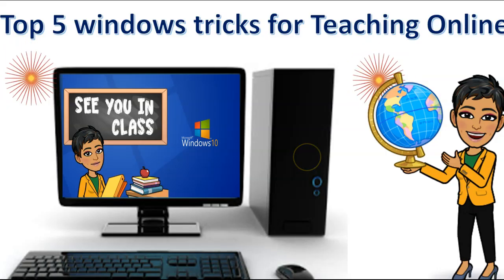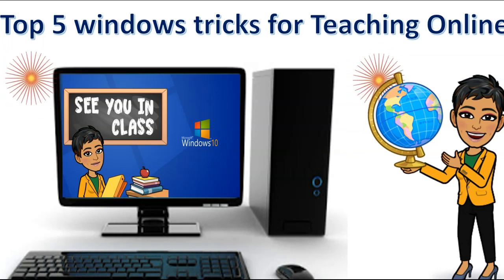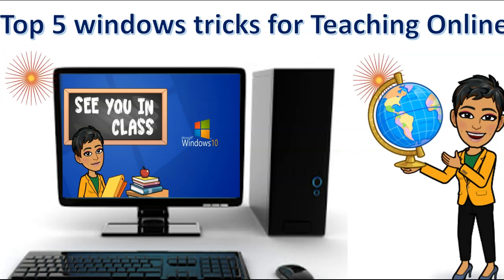I hope you enjoyed these tricks. If you did, please make sure you like and subscribe. And if you think it's worth sharing, please go ahead and do so. There could be an educator who might really need these five tricks. And if you have any questions, comments, or suggestions, please make sure you type them in the comment box below. And always remember, happy teaching.